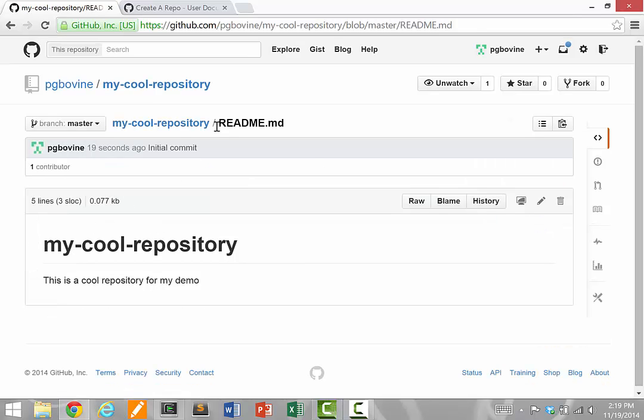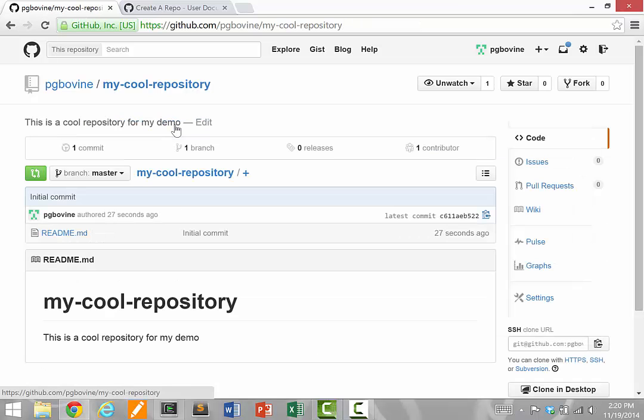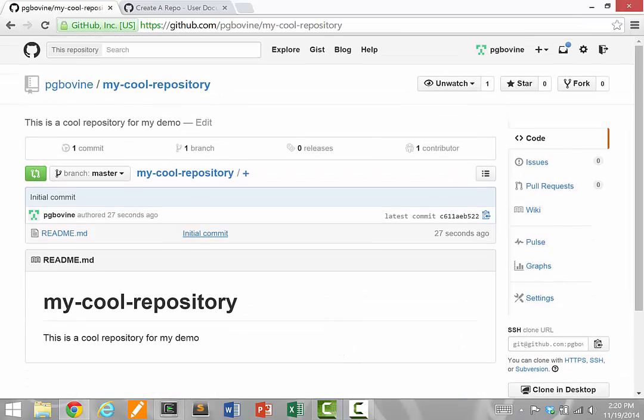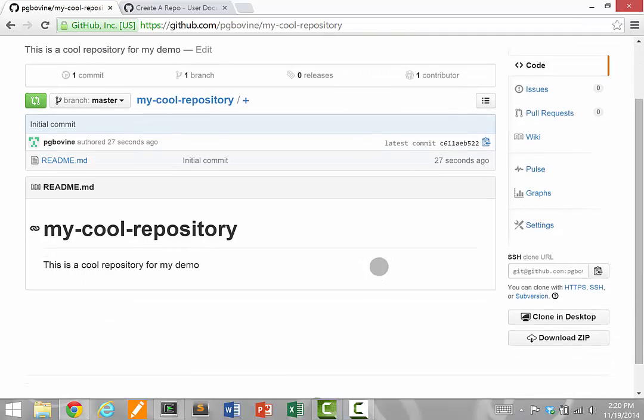MD is a special kind of file called a markdown file, which allows you to write notes and add things like bold and headings. This is great. It's on the GitHub website, but to actually work with it, we need to make a copy of the repository on our computer.